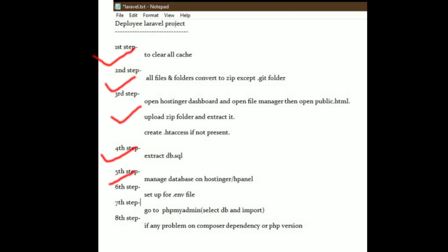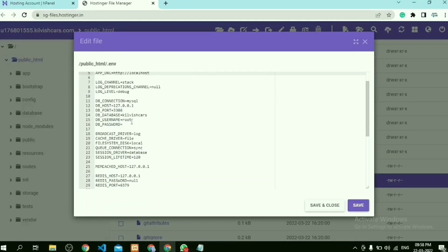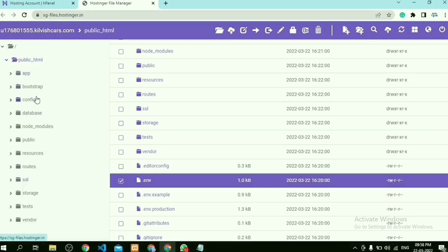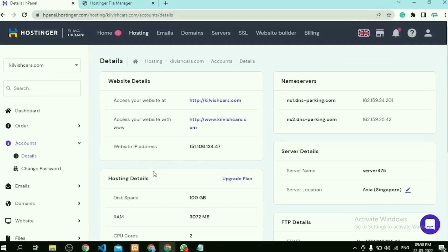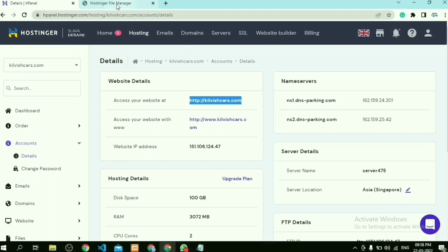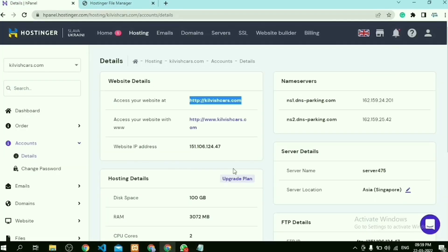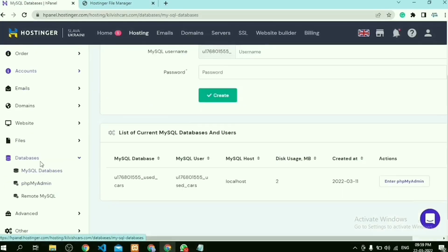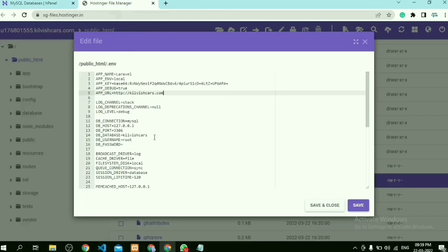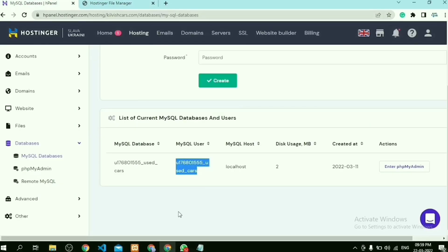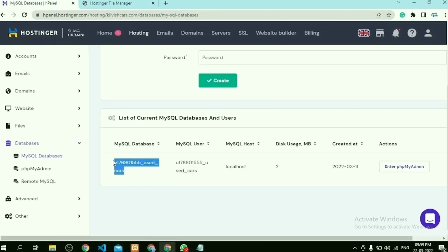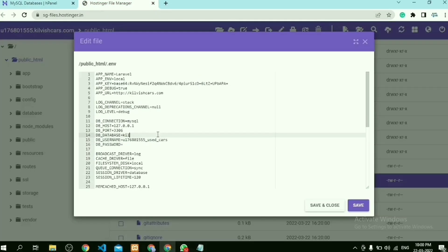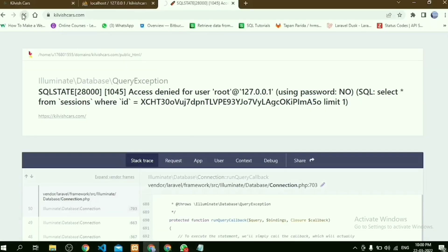After creating the database, the next step is to edit our .env file according to our requirement. So first, open the .env file and change its app URL from localhost to website URL. Then comes to database: here copy the database name, username, and password and paste it in the .env file. Then refresh our website.